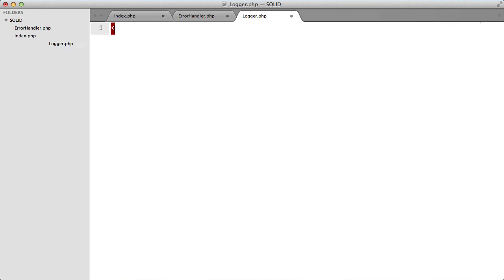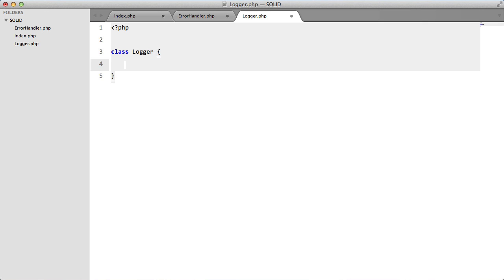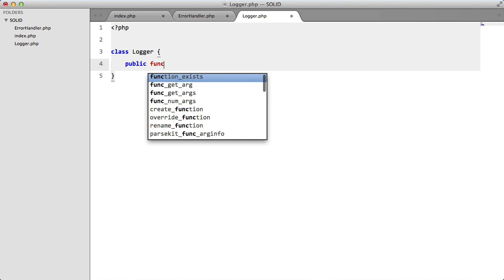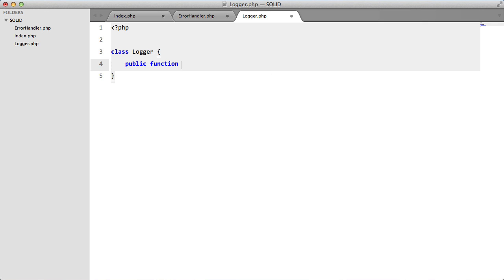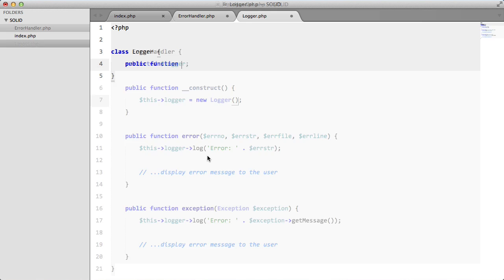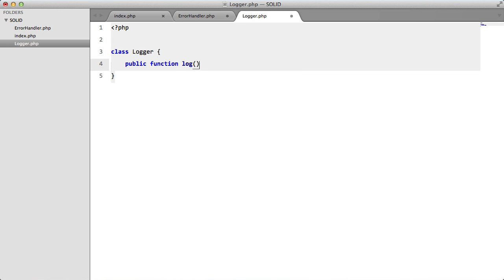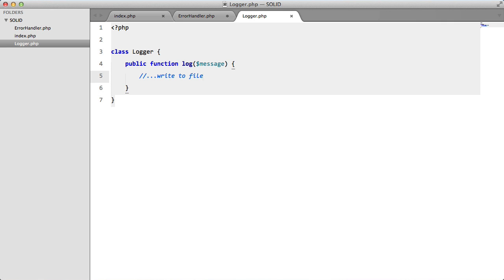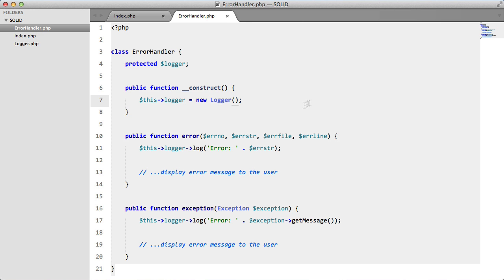And we'll create that file now, logger.php, class logger, public function log message, and this will just write to file. And we're done with this, we can close this now.